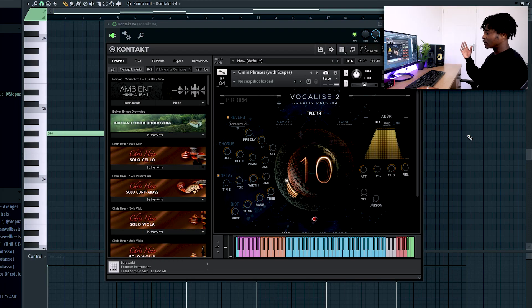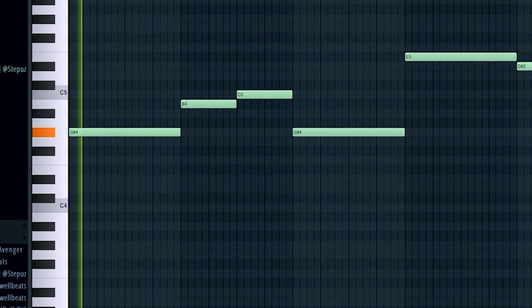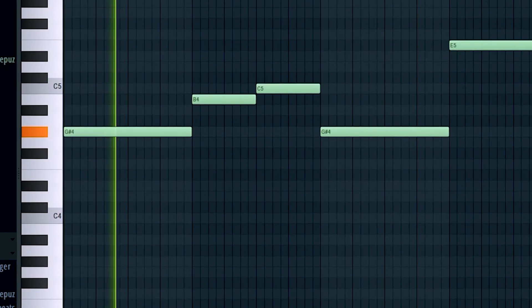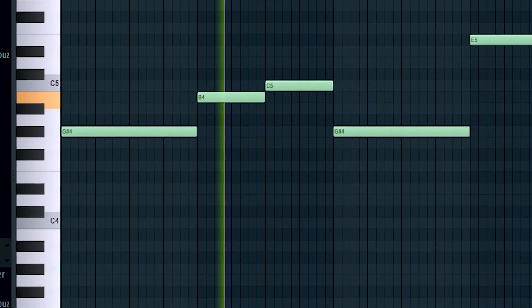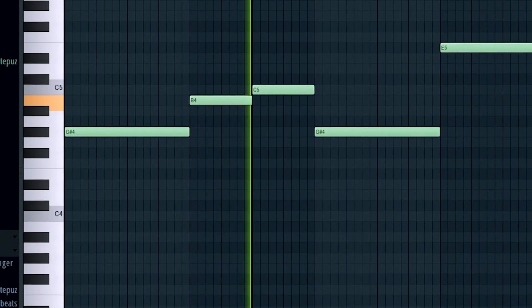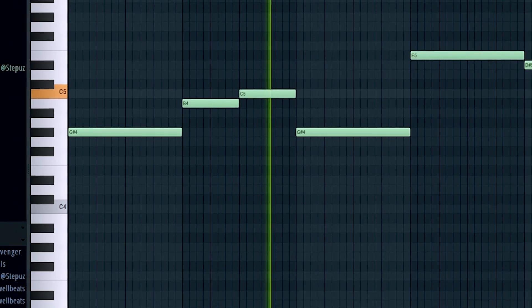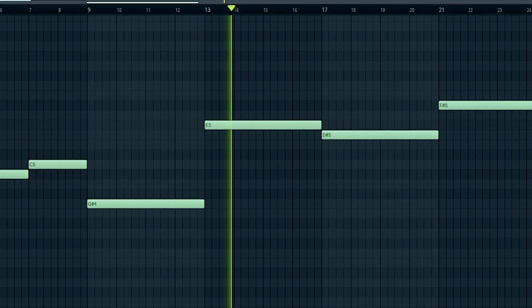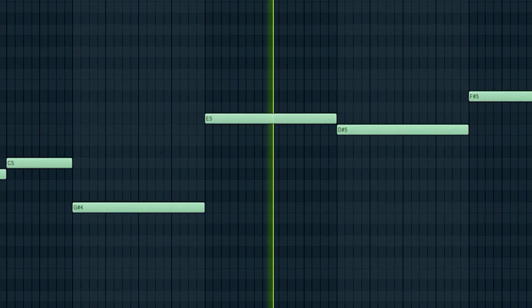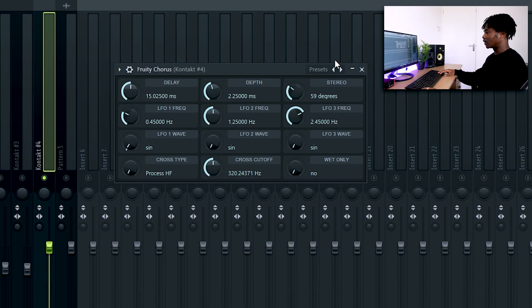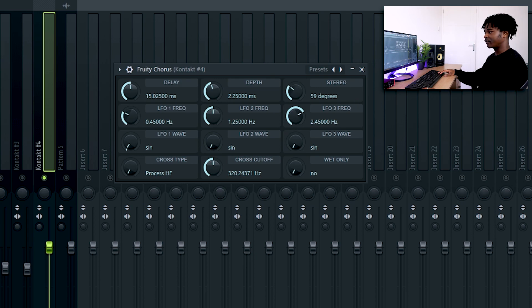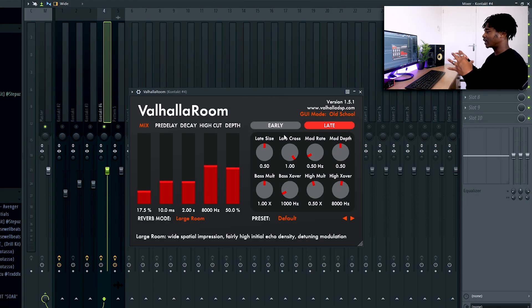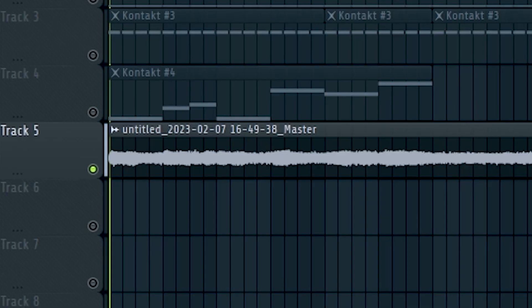Last element of the loop is this vocal still from Vocalize 2, Gravity Pack 4. For the mixing I put the 3D chorus. This is the default preset and I reduced the mix level by 54%. And then Valhalla Room just to give it a little bit of reverb and to make it wider in terms of spacing the stereo imaging. So all together this is the result of the loop.